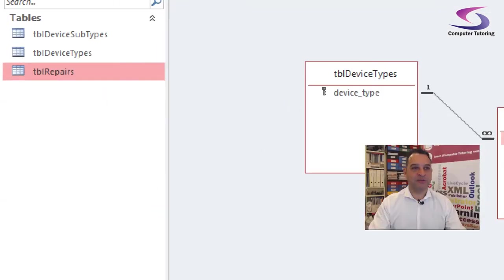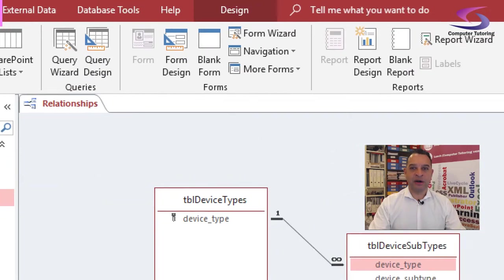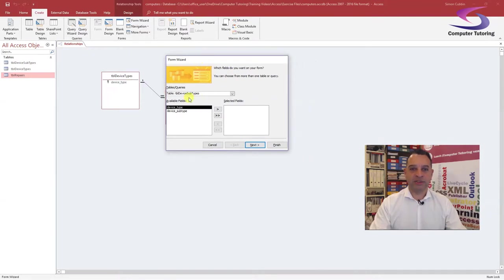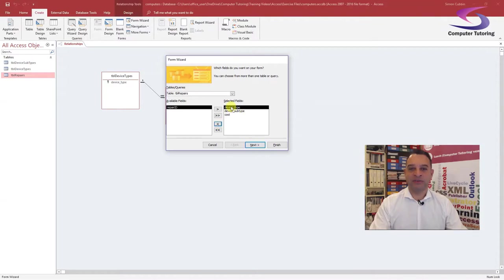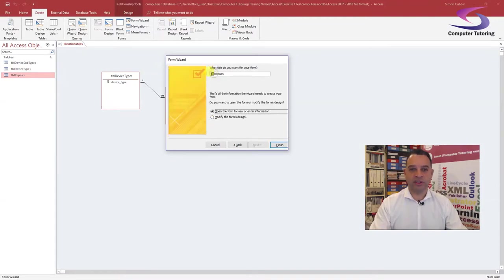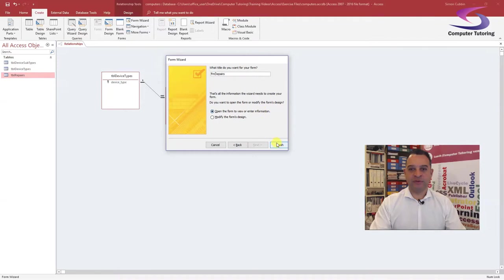Make sure Table Repairs is selected on the left-hand side, then go to the Create tab and click Form Wizard. Here's the Form Wizard — I'll make sure I've got Table Repairs selected, and bring all the fields across. The Repair ID is automatically added so I don't actually need that one — I'll get rid of it. I've got Device Type, Device Subtype, and Cost. Click Next, and I want it to be a Datasheet, so I choose Datasheet. Click Next.